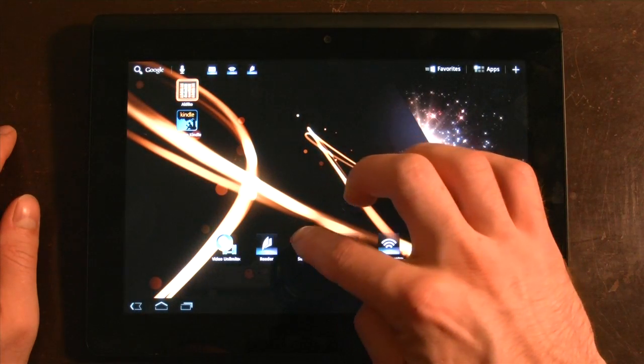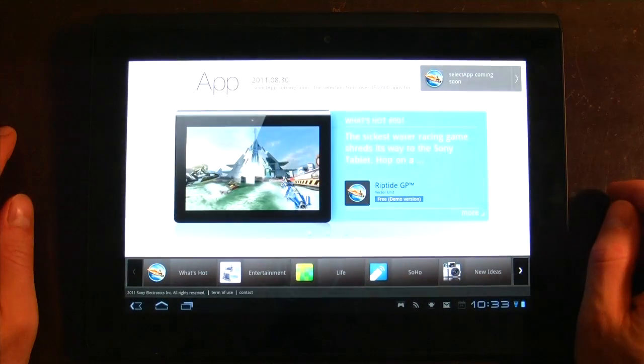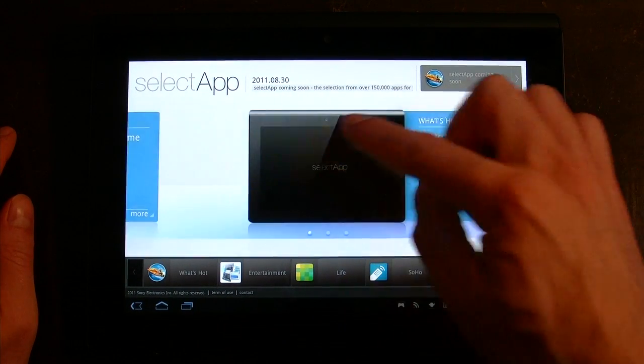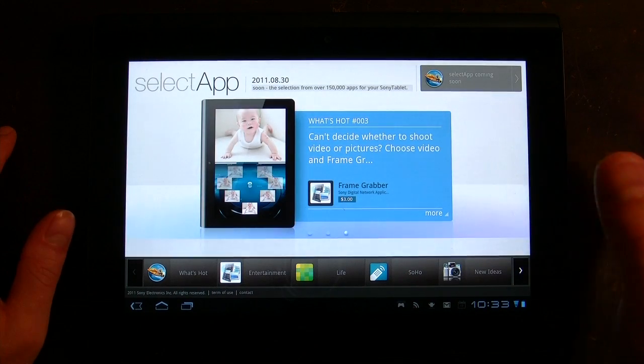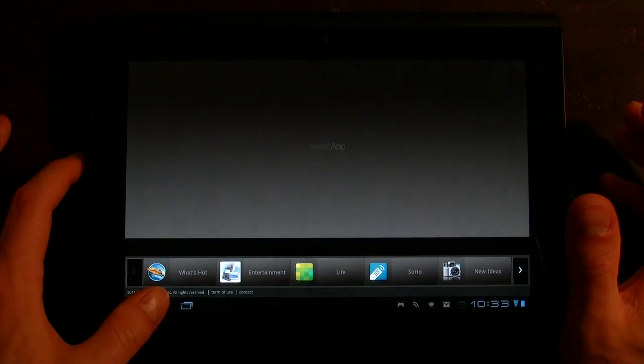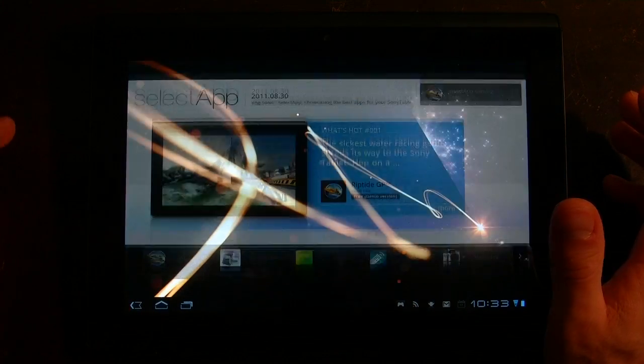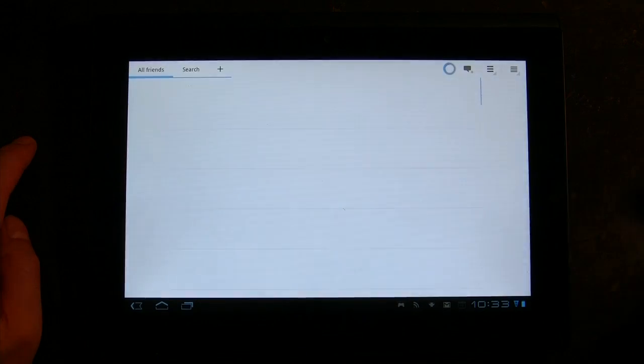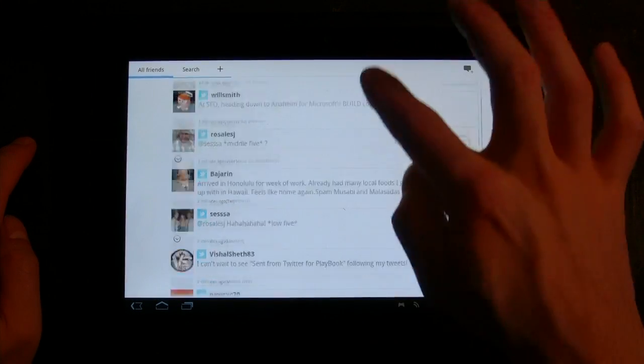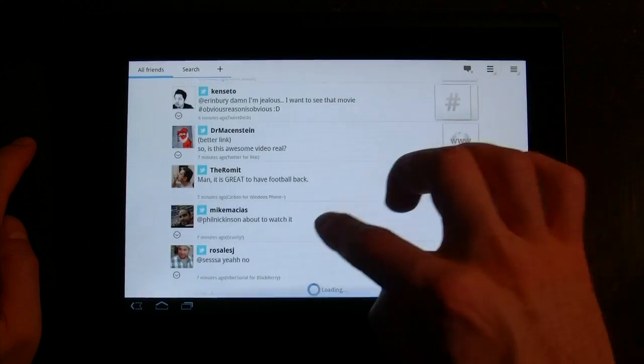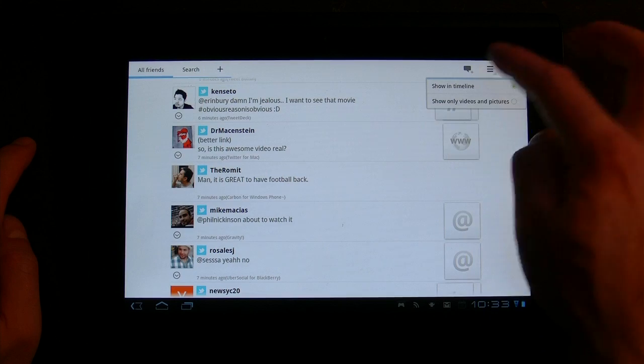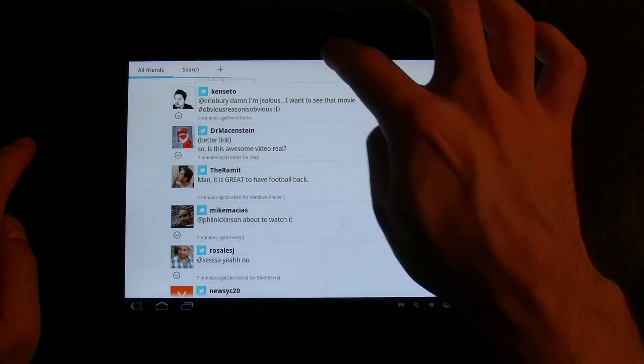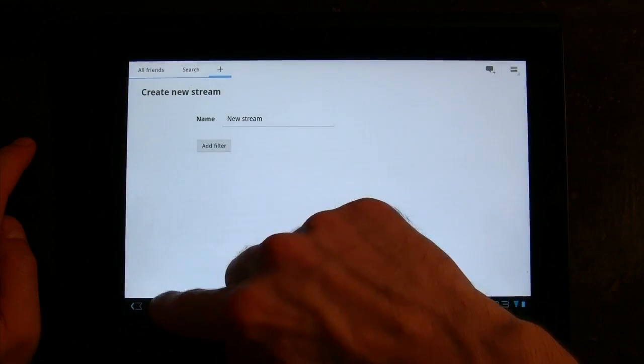There's something called Select App, which is an app store that Sony is going to be promoting. It's coming soon, but it's going to be promoting Honeycomb compatible tablet apps in a more intuitive setting. So when you go to the Android market, you'll understand there isn't a lot of Honeycomb specific content right now. Social Feeds is kind of a social consolidator. It's a Twitter, Facebook, and other application, and it actually works pretty well. You can divide it into showing you just videos and pictures or anything else. You can also search and you can group your content into streams, which is nice.